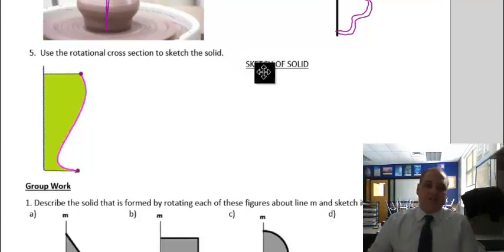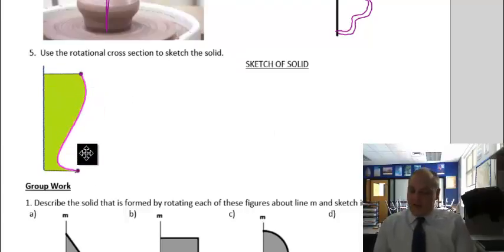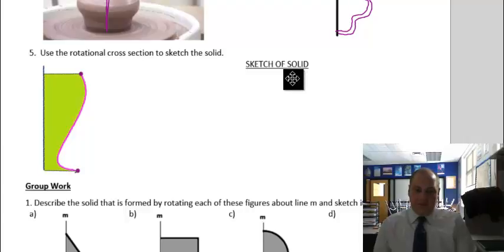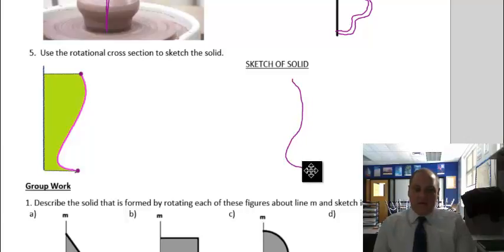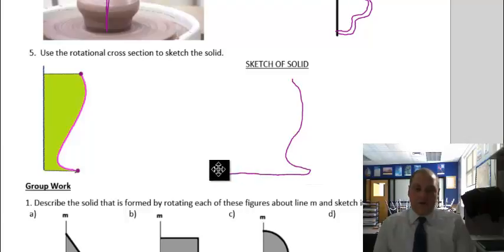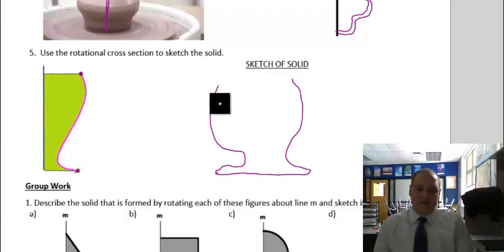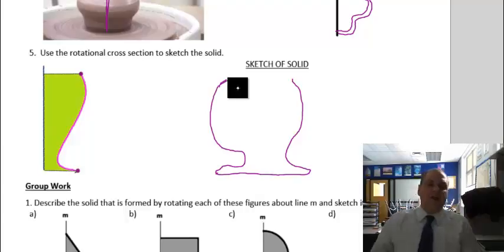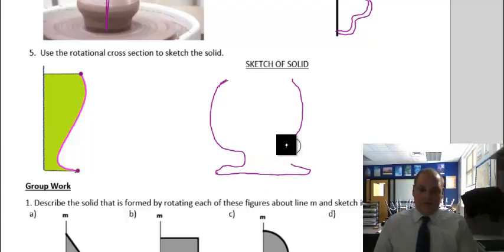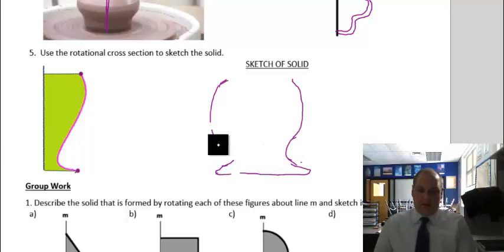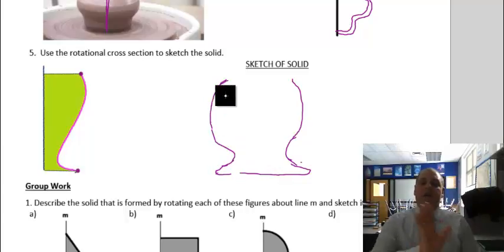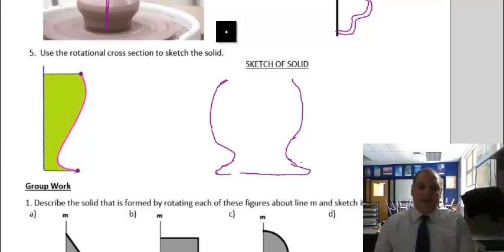Use the rotational cross section to sketch the solid. See how they gave you kind of one side right there? We know it's going to be something like that — it goes like that, and then it's going to rotate around, so we assume it does something like this. Then we cut it back in and do the same thing on the other side. Of course, it would be symmetrical — let me redo that. From each side, kind of go like that, and then kind of go like that.